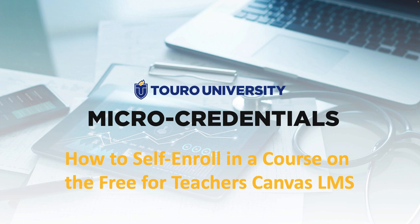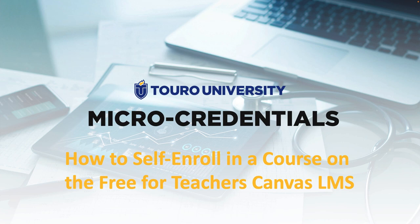This is a quick video on how to self-enroll into a course on the Free for Teacher Canvas Learning Management System. It will also show you how to create an account on that Free for Teacher system if you don't already have one.